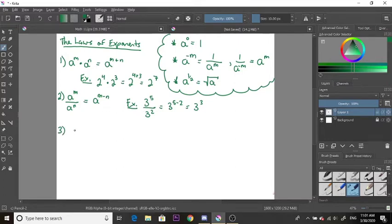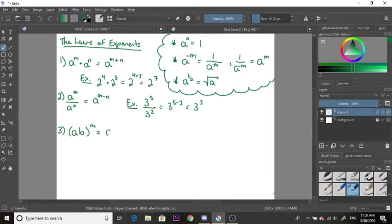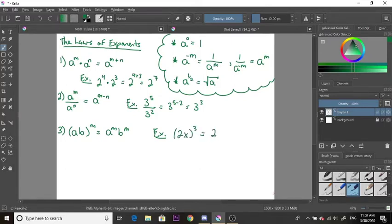The third law is a distributive law. If we have two numbers a and b being multiplied together with an exponent on the outside of the bracket, we distribute that exponent to each number inside, giving us a to the m times b to the m. For example, 2x to the power of 3 becomes 2 to the power of 3 times x to the power of 3, which simplifies to 8x cubed.